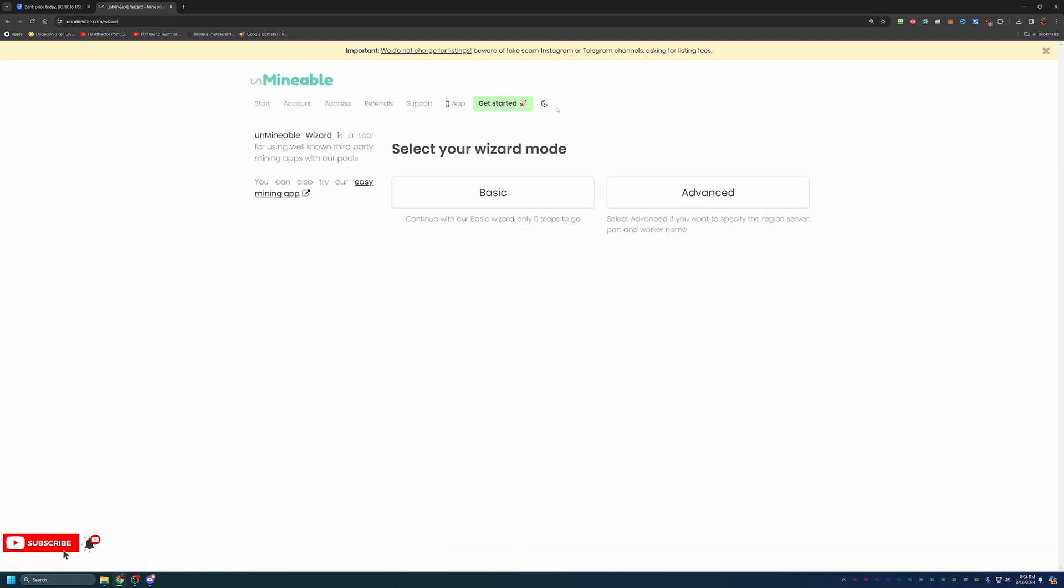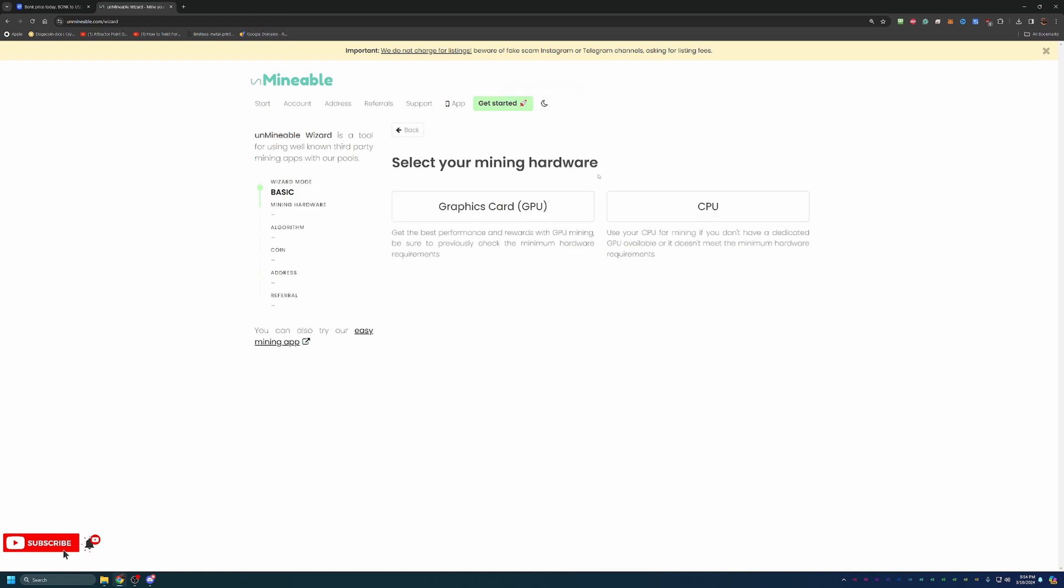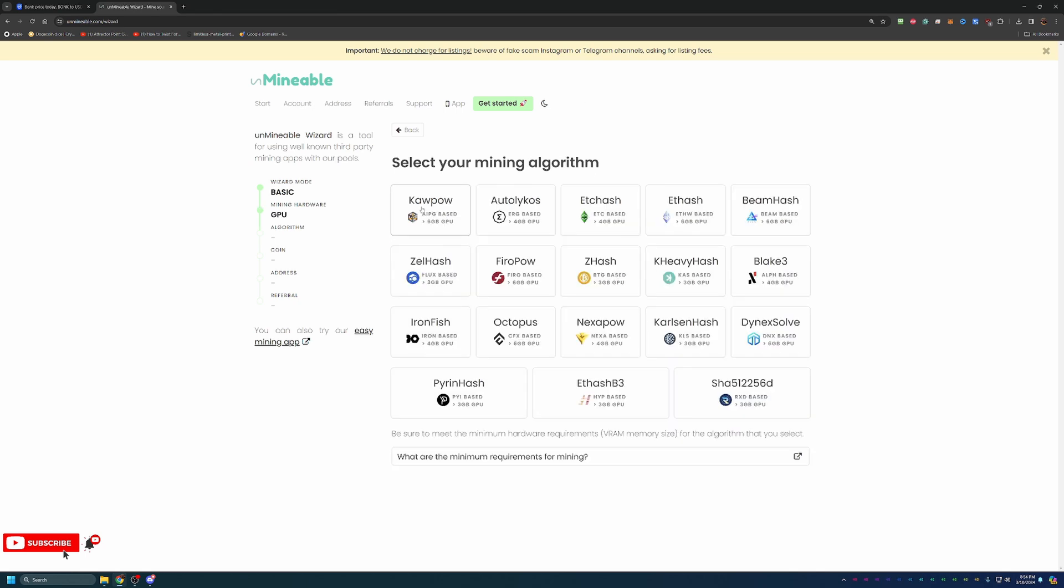Here you can choose advanced or basic. We're going to be going basic, which is going to be perfect for 99% of the people watching this video. You can select CPU or GPU. As I mentioned, I'm going with GPU.